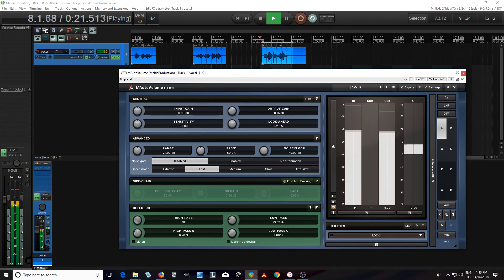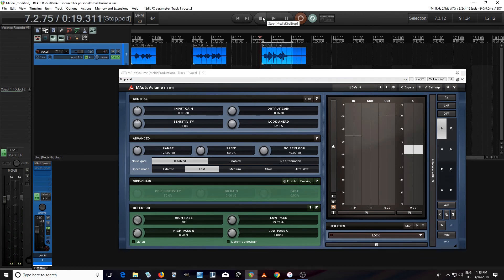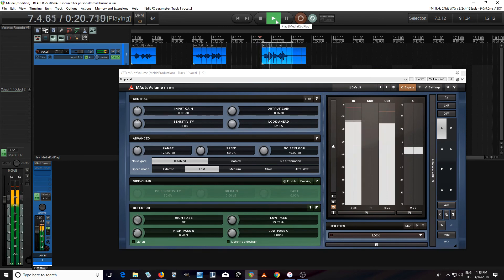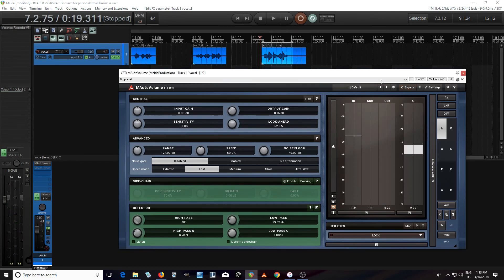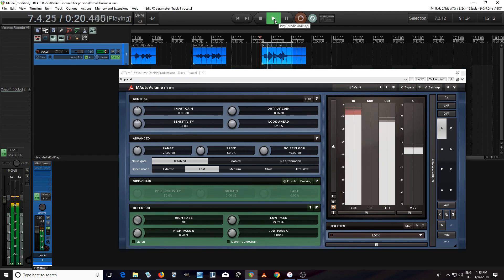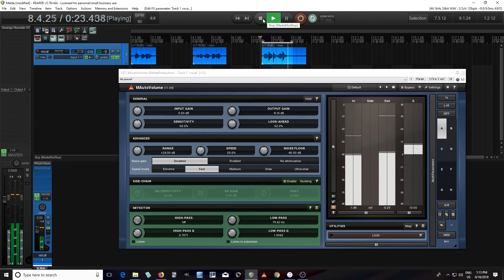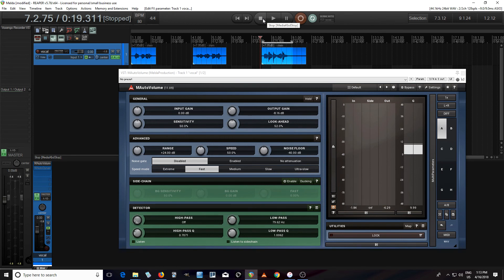'Here, I'm popping my P's so you can hear the plosives.' Now let's hear it with it off: 'Here, I'm popping my P's so you can hear the plosives.' Now on: 'Here, I'm popping my P's so you can hear the plosives.' There's a great deal of reduction in those plosive sounds.